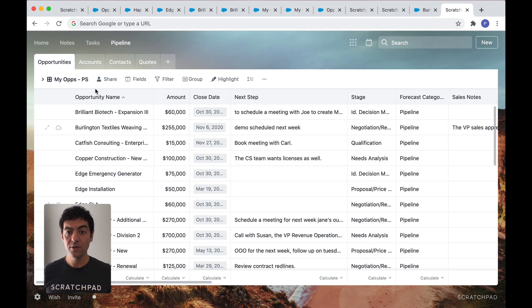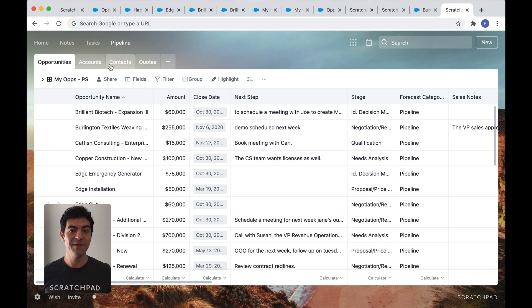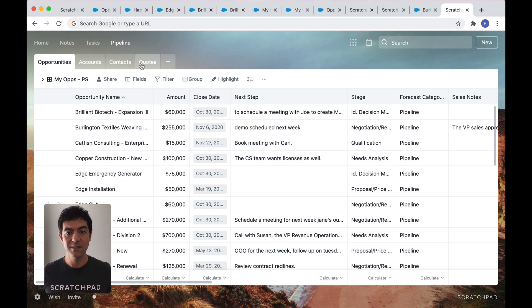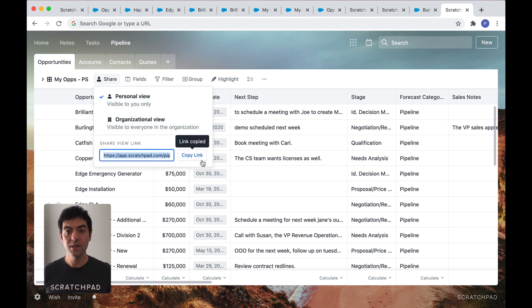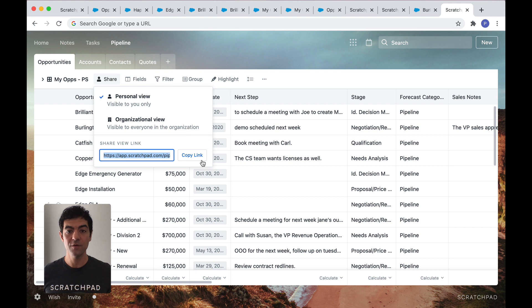Scratchpad works with all your Salesforce objects. Here, you can see I have accounts, contacts. You can also include quotes and custom objects. And to make it collaborative, easily share your setup with your colleagues. Or if you're in ops, you can configure custom views for different workflows and different teams.